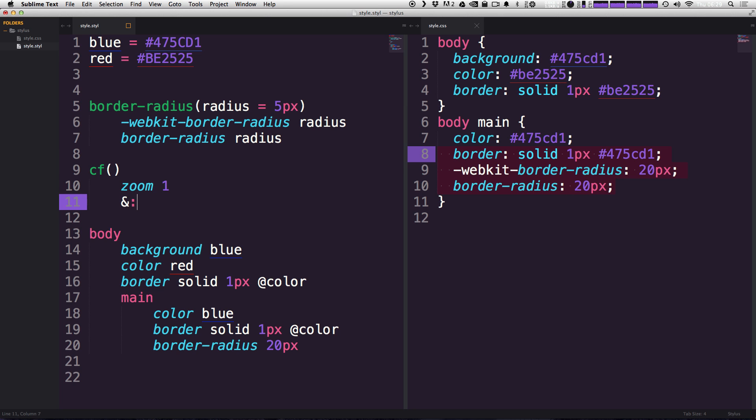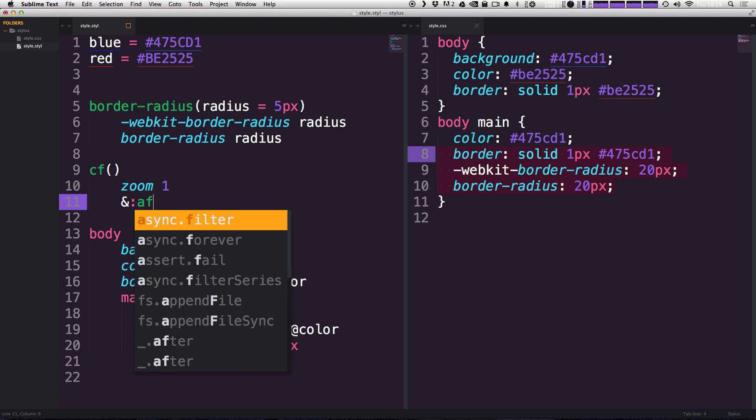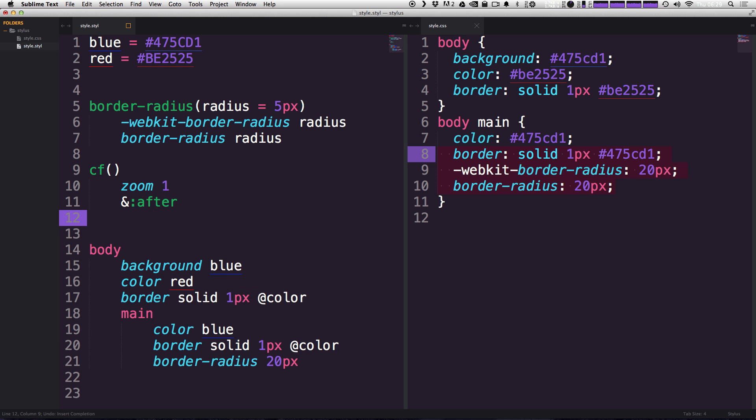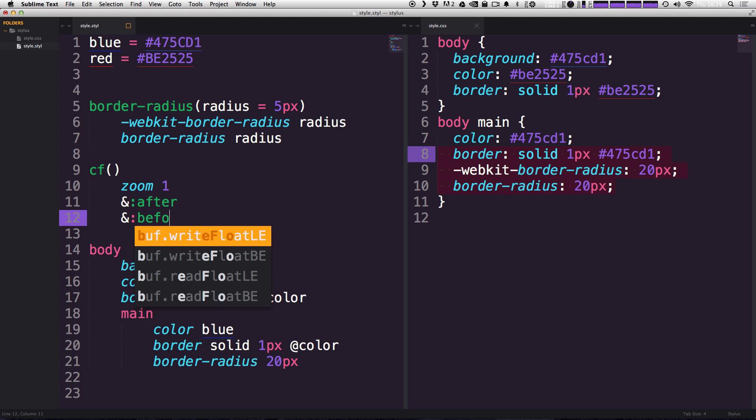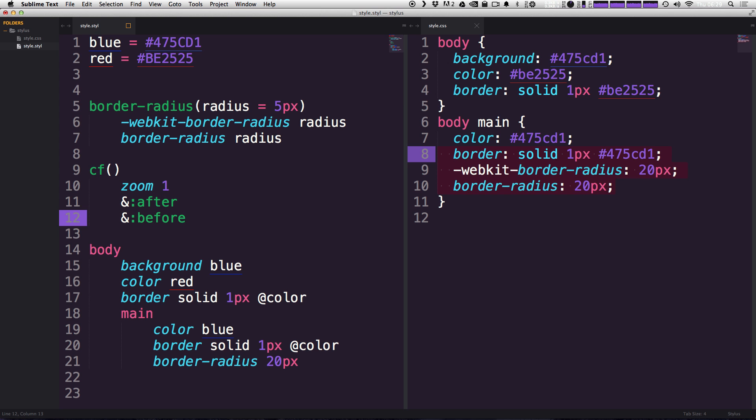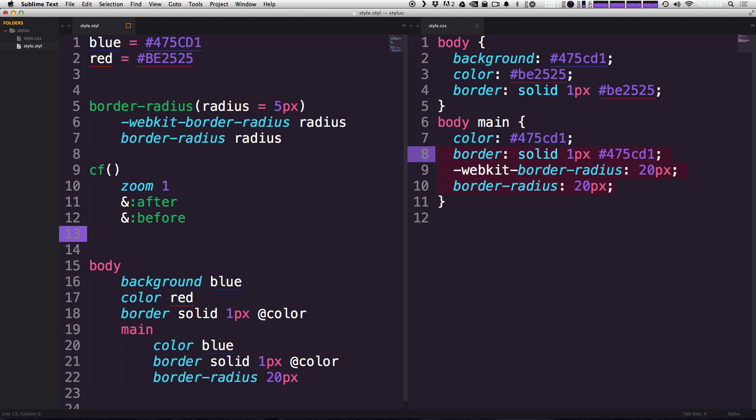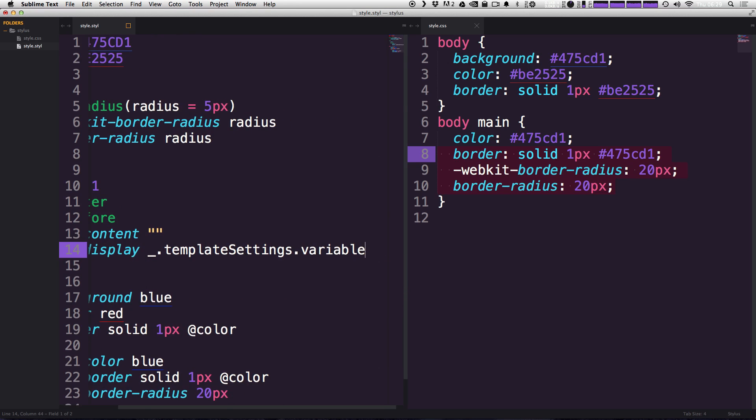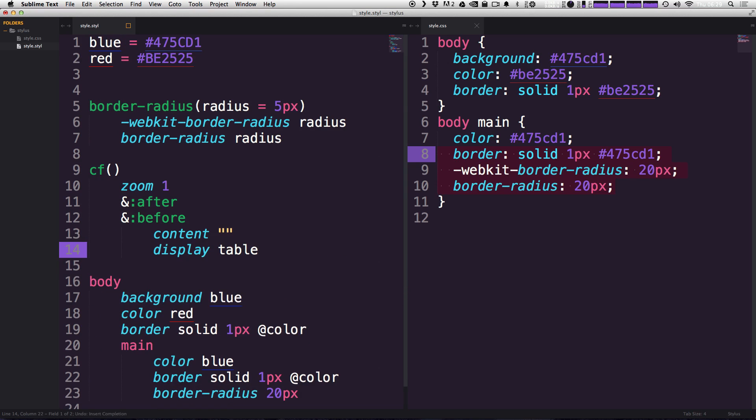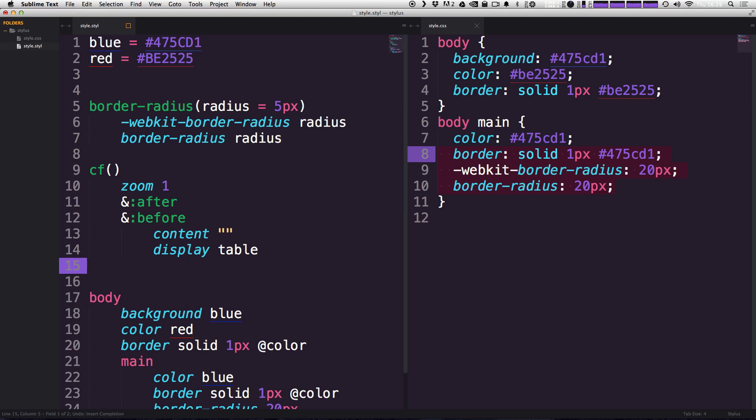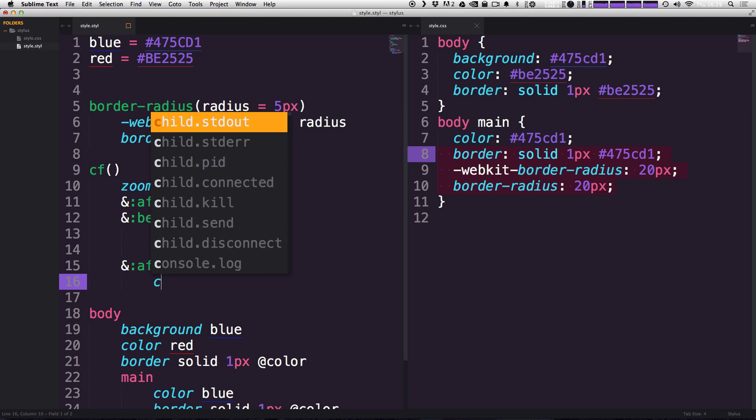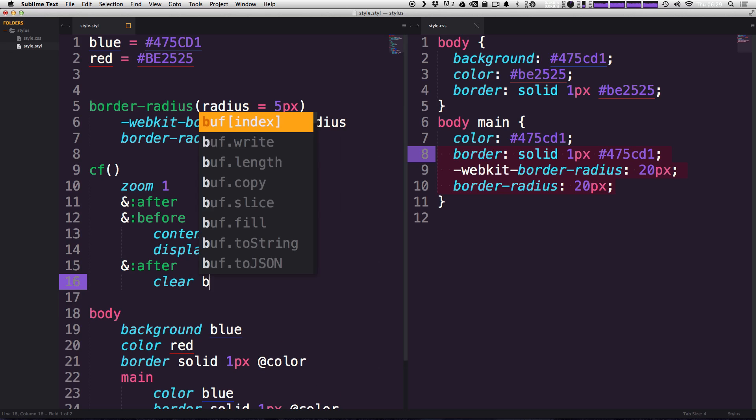And then we can use the parent selector, which is the ampersand, which I'll get into more. And we can say ampersand after space, and then on the very next line, ampersand colon before. Now, when we tab over, we can say content. This is the sort of standard clearfix. And display table. And then we're going to say for after, clear both.